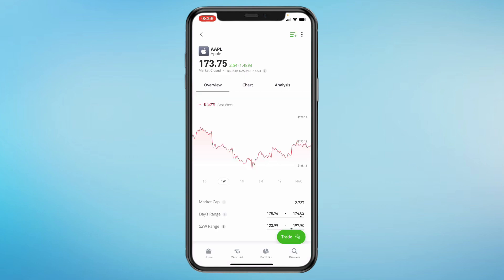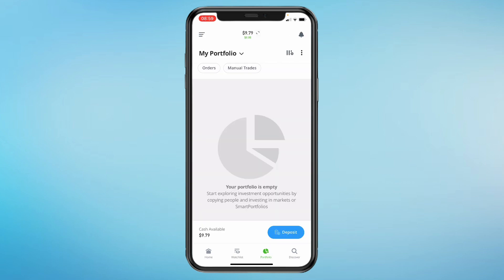To manage your portfolio, go to the Portfolio section. Here you can see your open positions, closed positions and your overall performance.